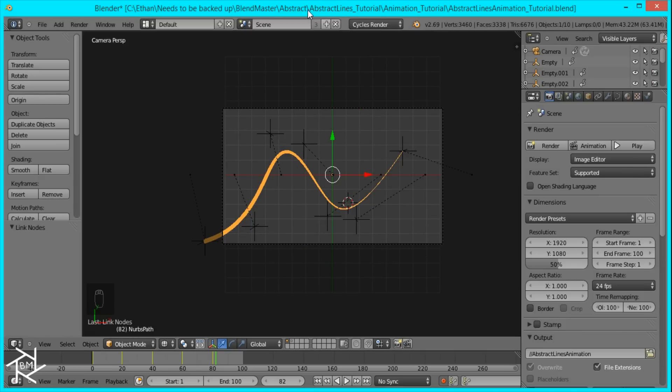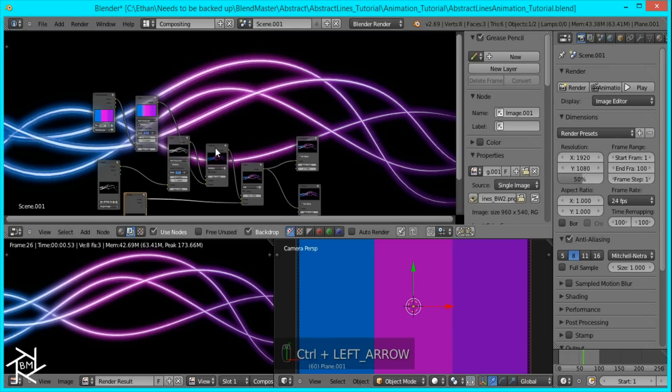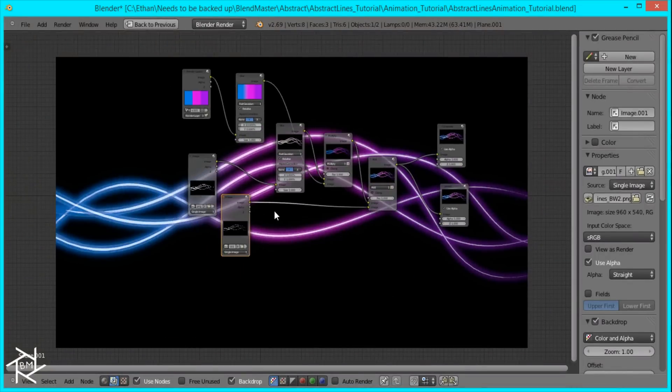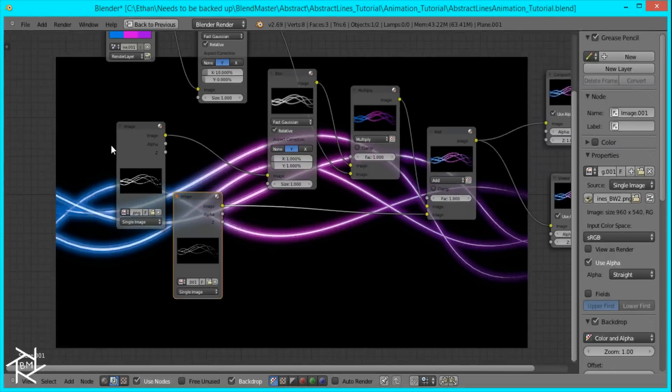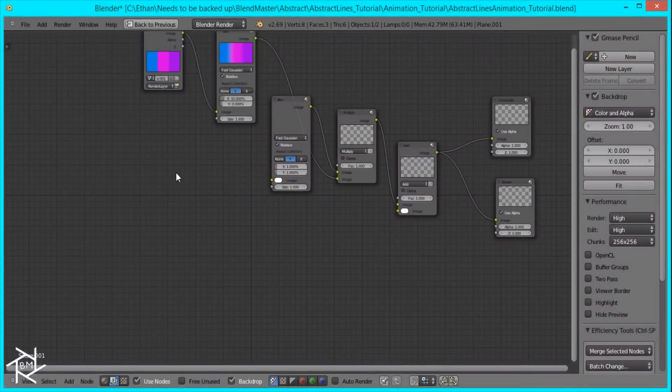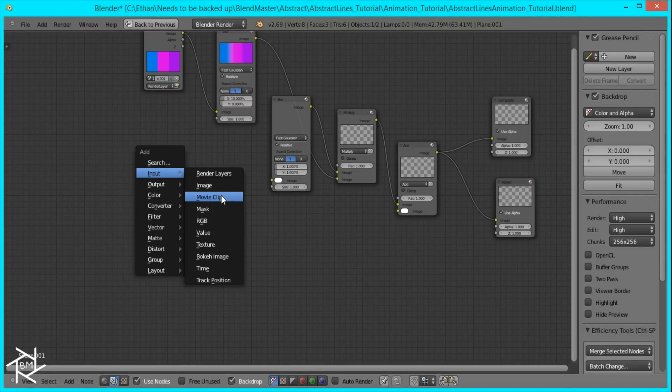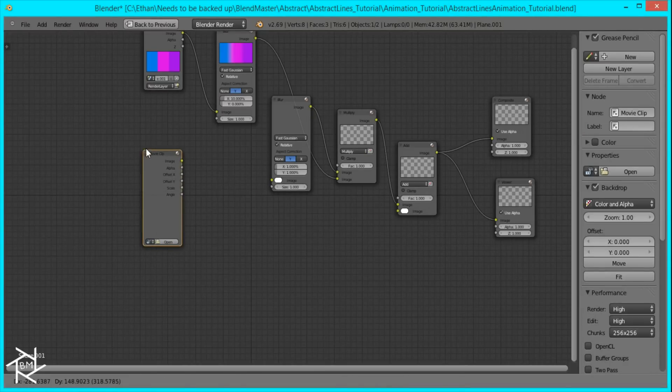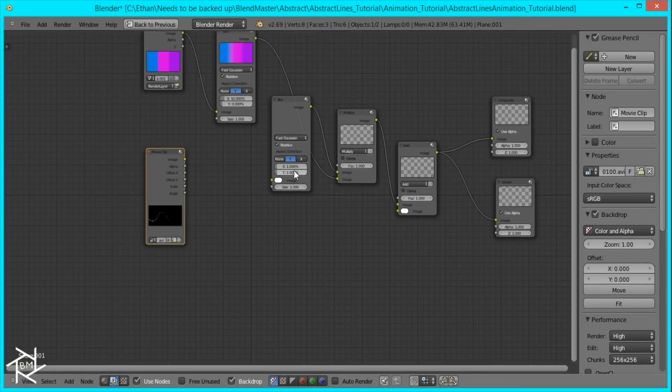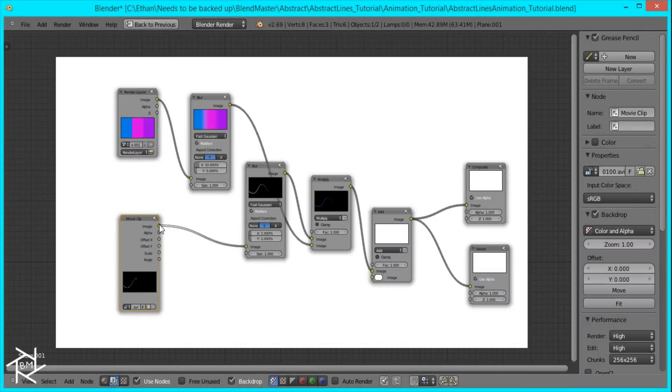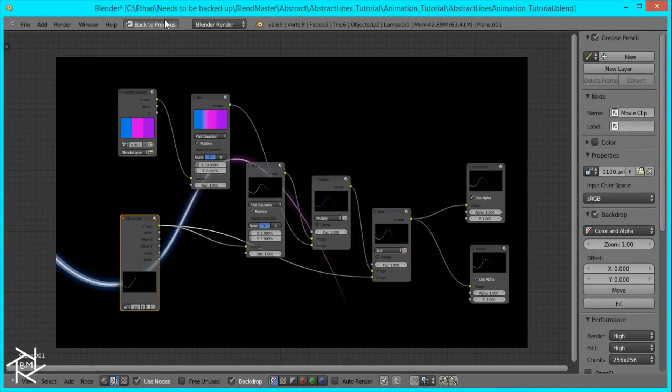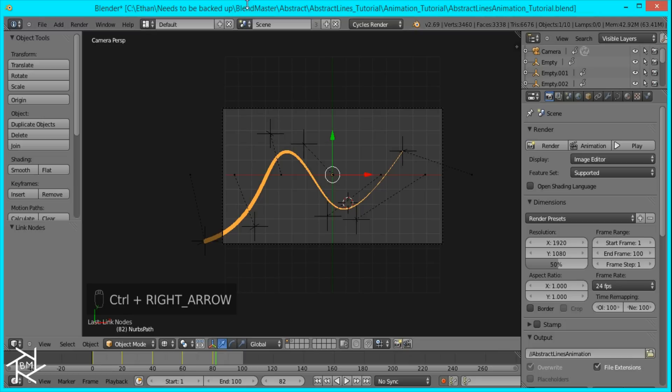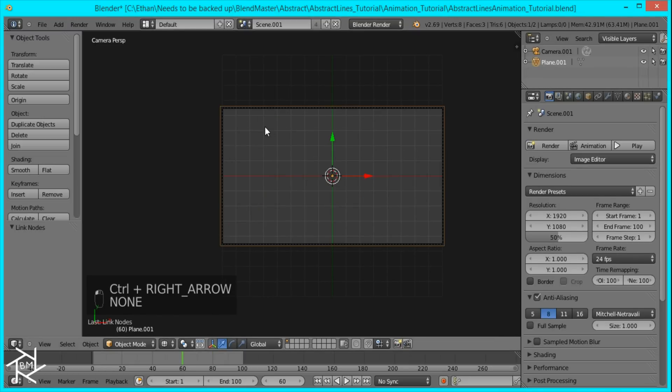Okay, so my animation is done rendering. And I'm just going to head over to the compositor in my other scene. And I'll make this full screen. And we want to delete these two images because that was when we wanted to create the still image back here. But now we'll be using our movie. So press Shift A, movie clip, and then open it up. And I'm just going to plug this into our blur node and add node.